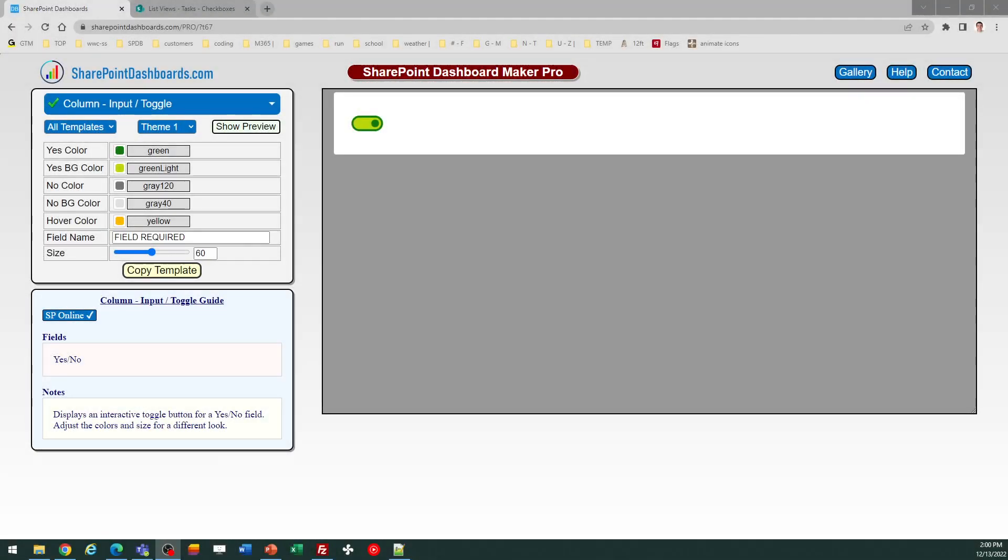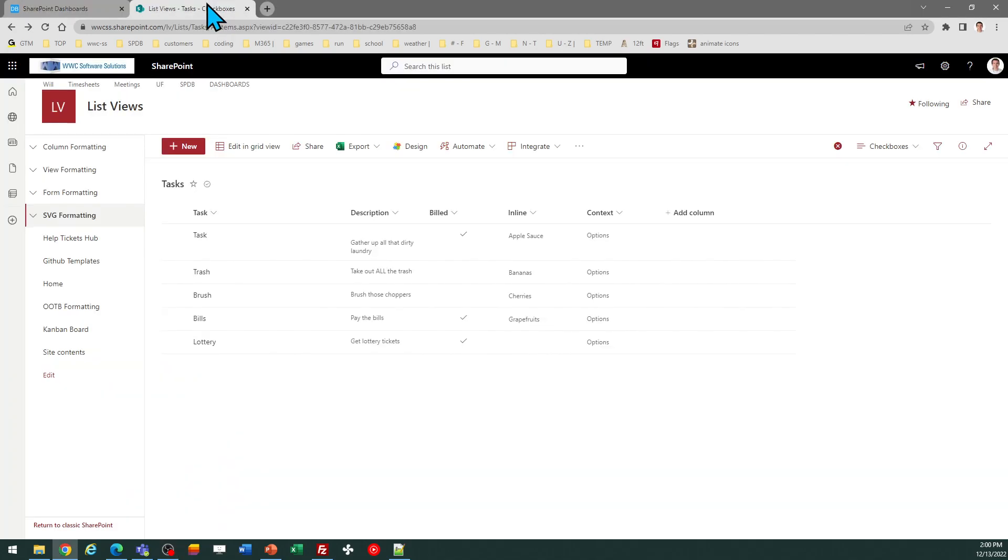This is the input toggle button at SharePointDashboards.com. This is a nice, simple toggle button that you can set as a template on a yes-no column in SharePoint Online.